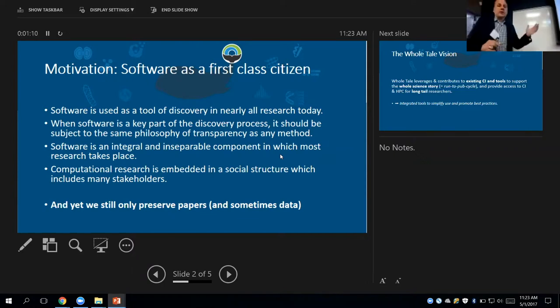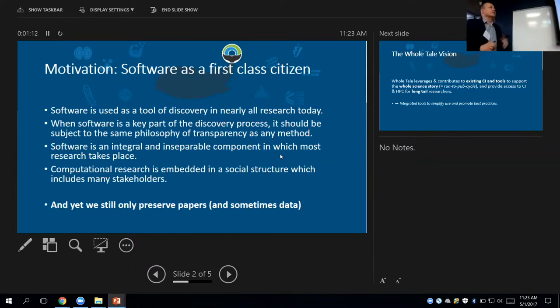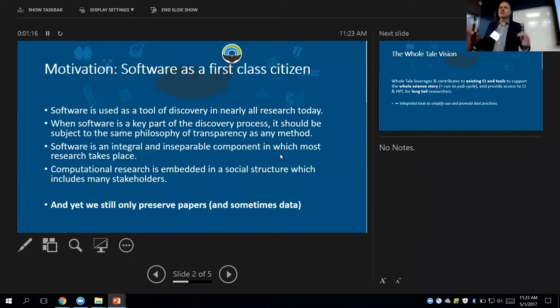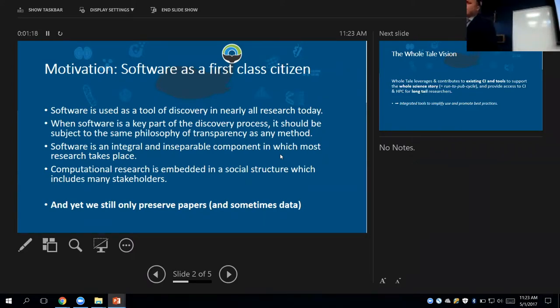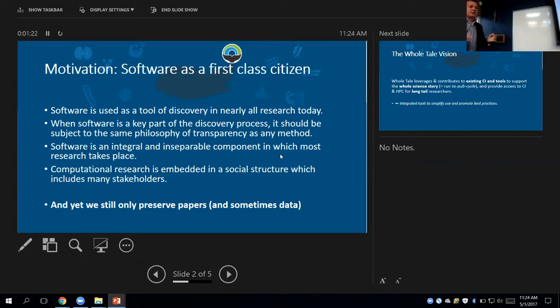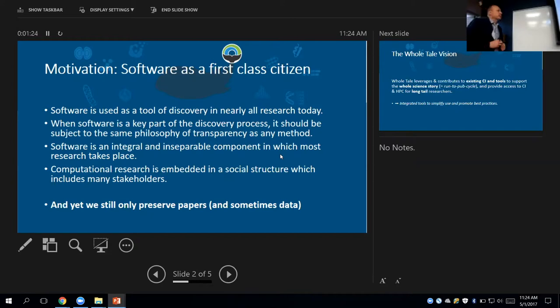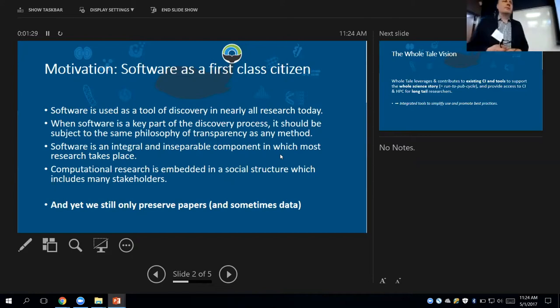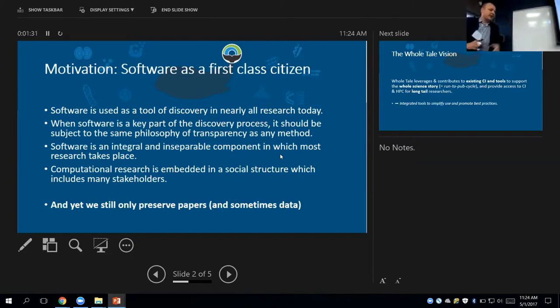As we know, software is very often used as a tool in discovery, and there's almost no research today that doesn't use software. So it's really a very important part of the discovery. And we just can't forget about it. So when we publish our paper, we argue that we should publish really everything.